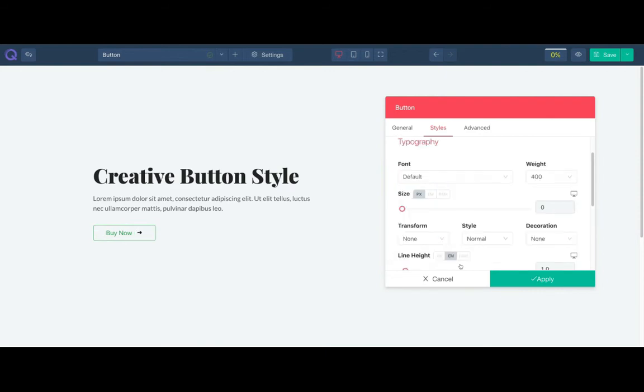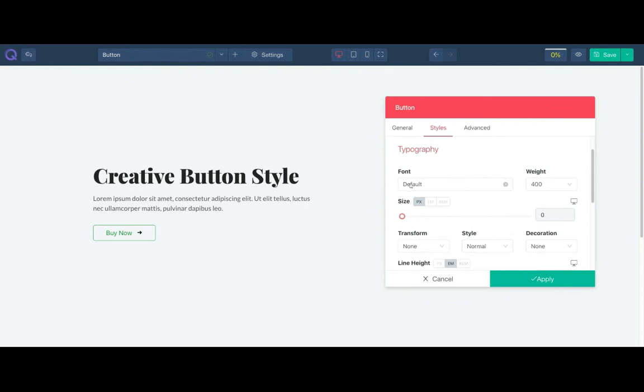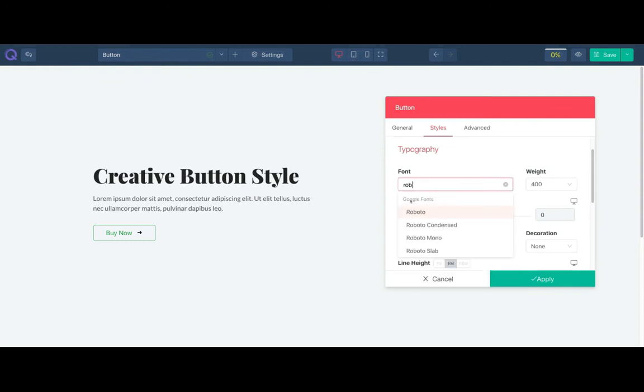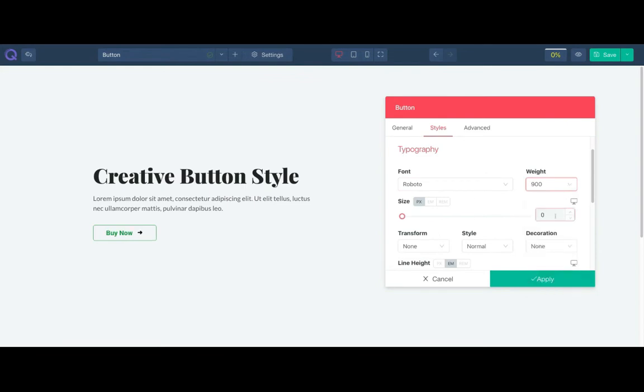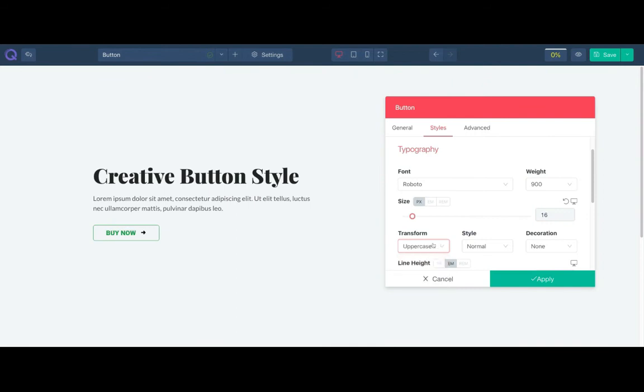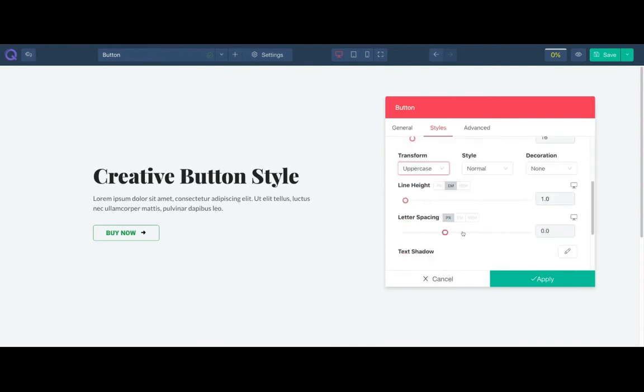From the typography panel you can select the font, font weight and font size, text transform, style and more.